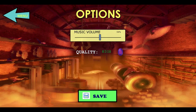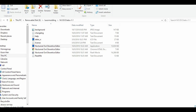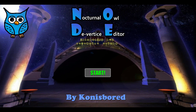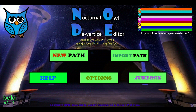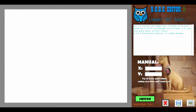The best part is it actually saves these settings. If I were to quit the program right now and reopen it, it will save the settings just like before. This actually uses cookies and all that stuff. So that's pretty much it for Nocturnal Hour Divertis Editor Version 1.1.